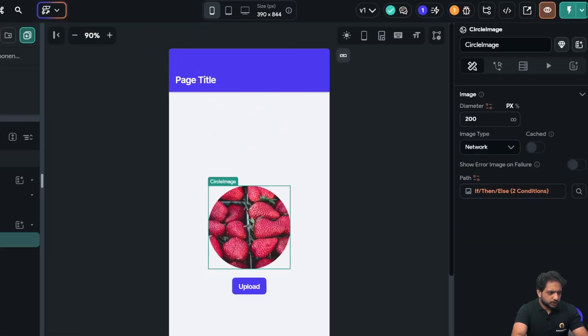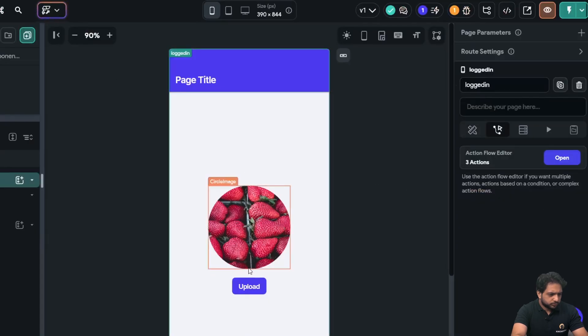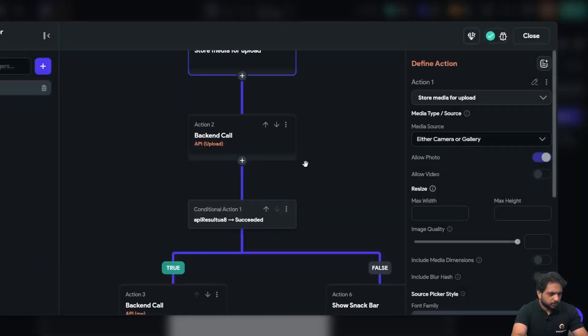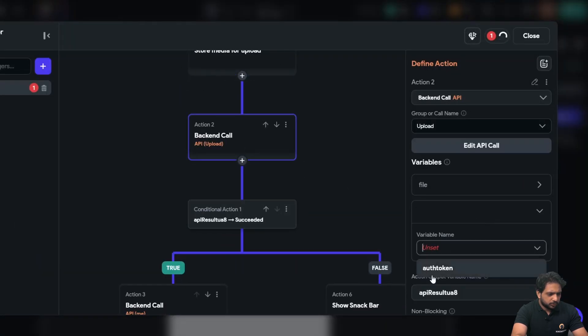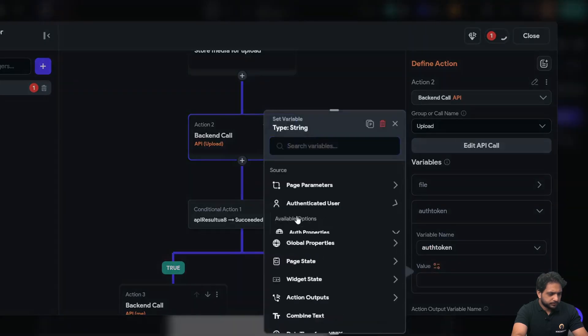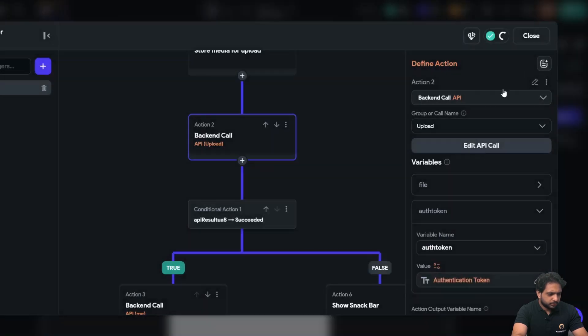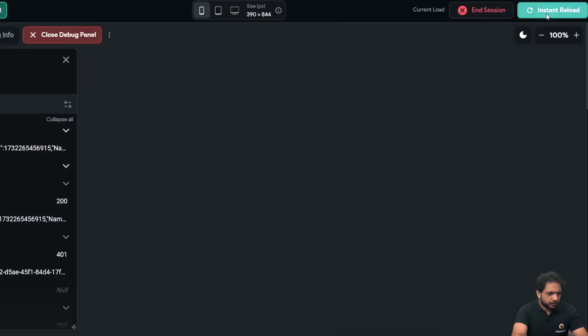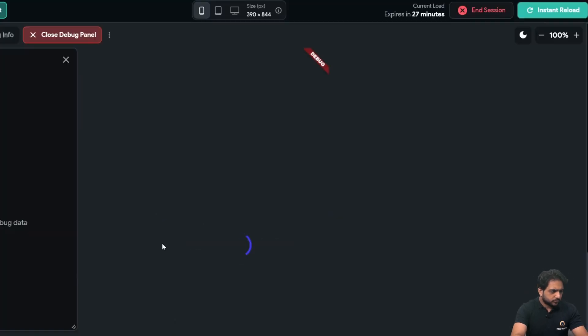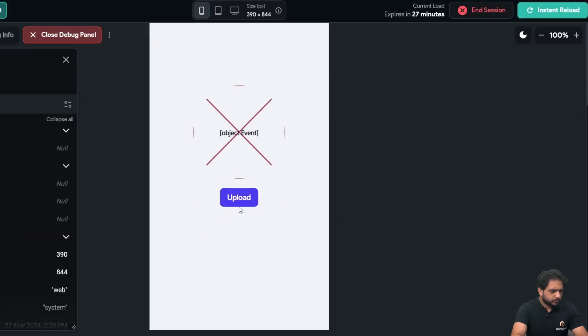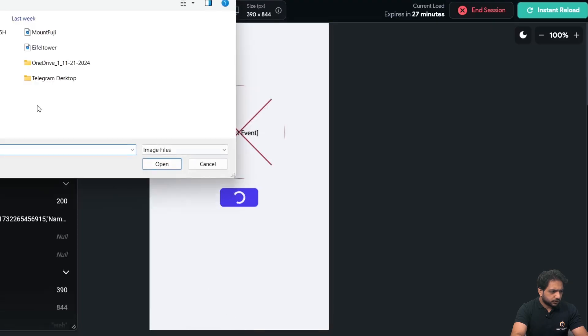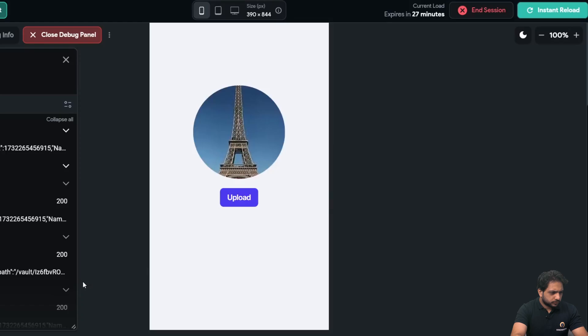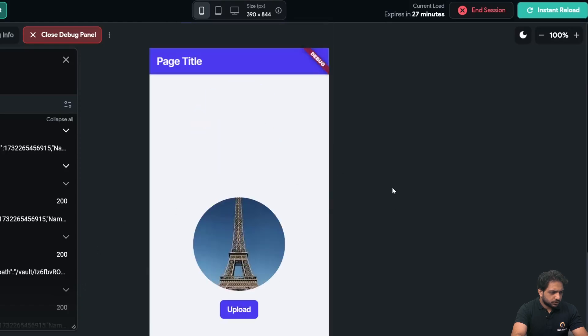So we just need to go in my upload API call. I just need to add my token here, which is our authentication token, and click on instant reload. Also in my gallery, now I add. So here our image is uploaded.